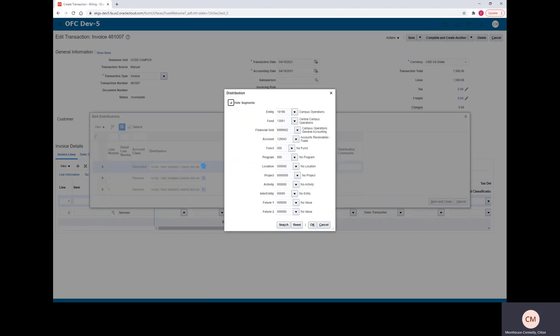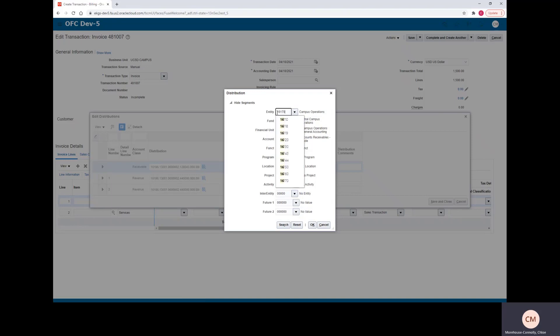And here you can change the chart string by line item. So just as an example, you'll click this little magnifying glass and you'll be able to change the entity, fund number, financial unit, and account number. So I will go ahead and update those.